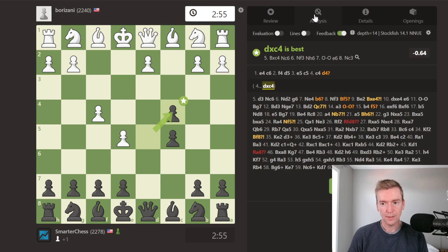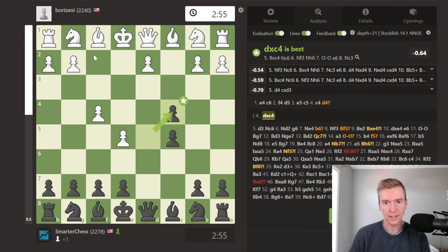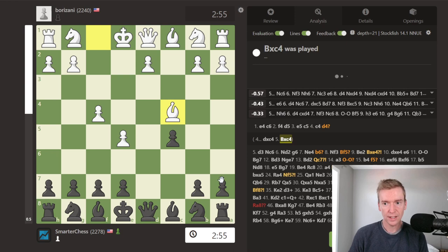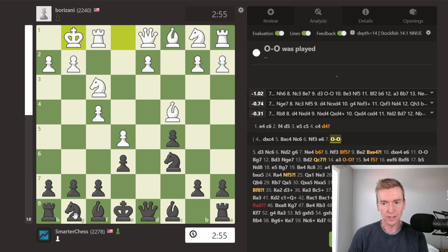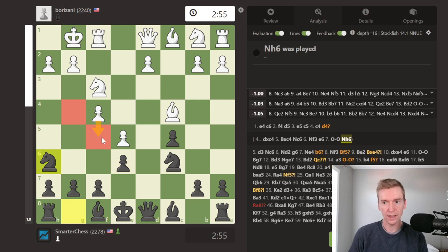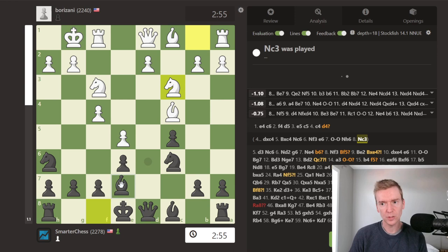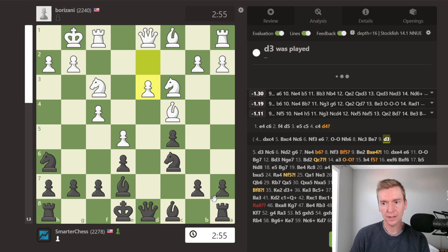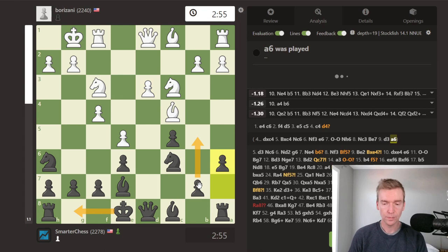Oftentimes I'll toggle back to the analysis board, put the evaluation and lines on, and go a little deeper. So let's say bishop takes c4, I can play knight c6, pawn to e6, knight f3, e6, castle. Peter likes the idea of knight h6, eyeing the light squares and blocking the f5 push. I'll plug in moves that I think white might play and now I see a6, b5 as an idea with kingside castle. Okay, I feel good with that. Now let's go back to the review tab.